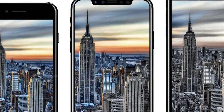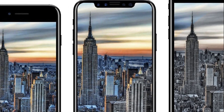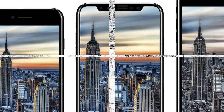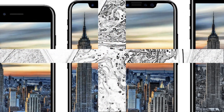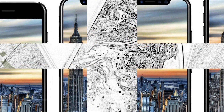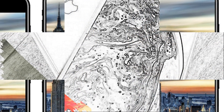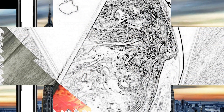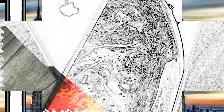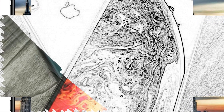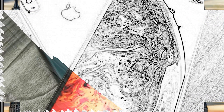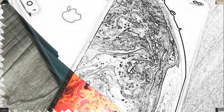The Shot on iPhone advertising campaign will become part of the camera's proprietary application. Users will be able to simply and conveniently follow Apple's current contests, as well as submit their work to participate.